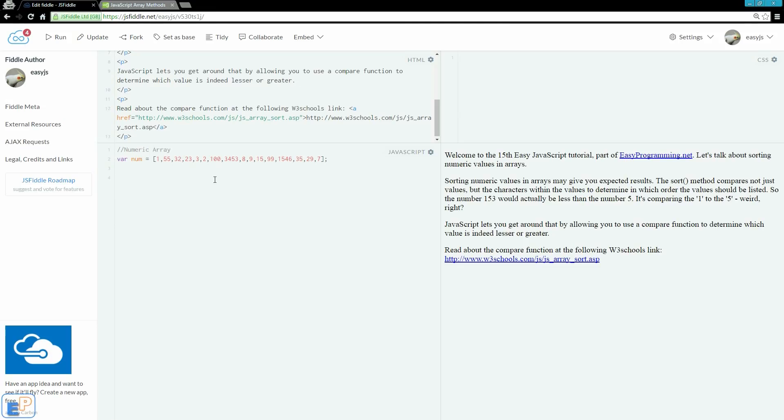Hey there! Welcome to the 15th EasyJavaScript tutorial, part of easyprogramming.net. In the last tutorial we covered the many array methods, which took some time. This tutorial shouldn't be as long.